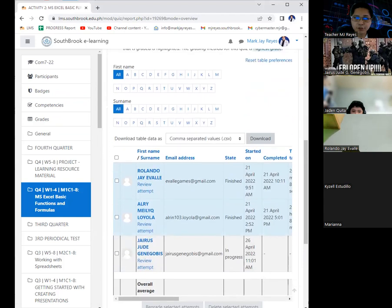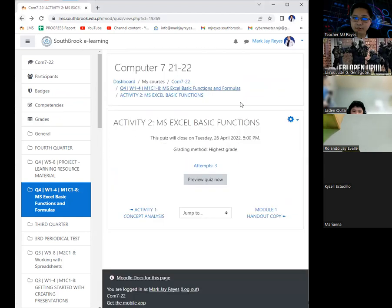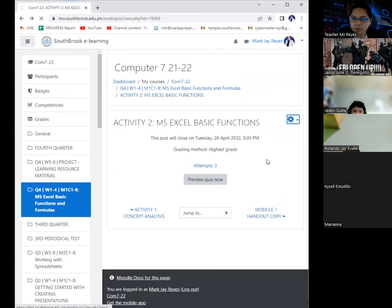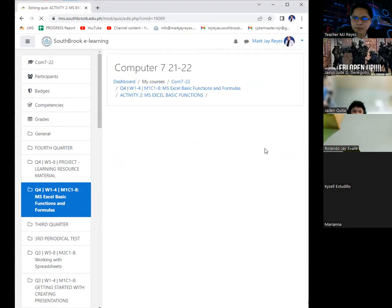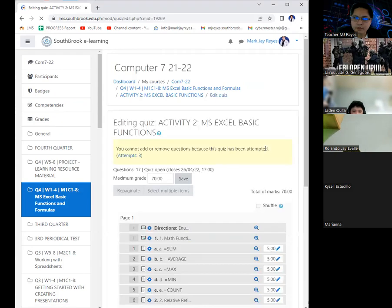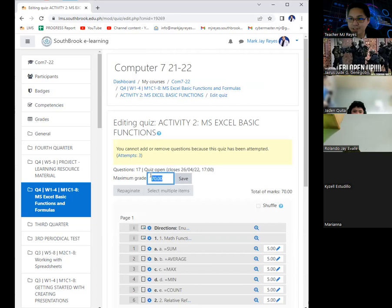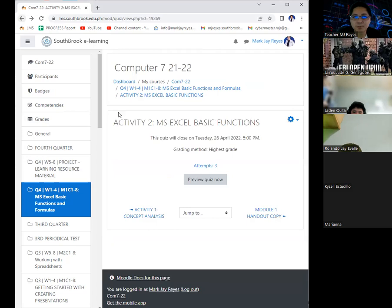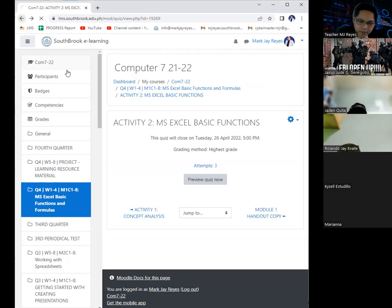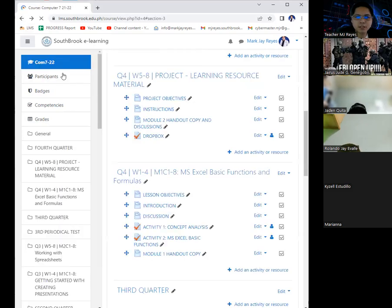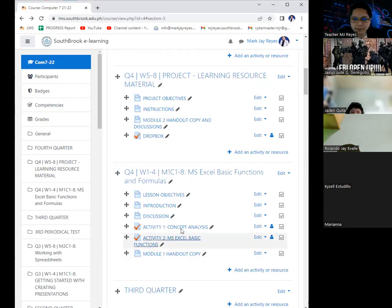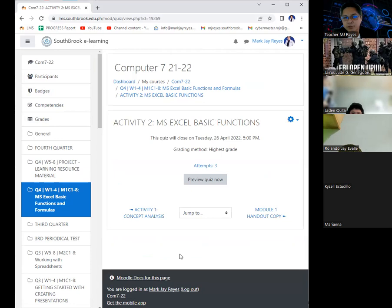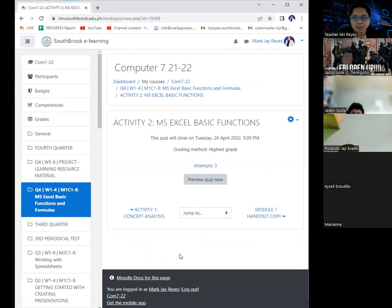If you're going to check on the activity, the number of items is actually 70 items, more than your major exams. It's up to you, but I will give you another chance until today. I opened again Activity Number 2. It's up to you if you will grab the opportunity that I've given or not.